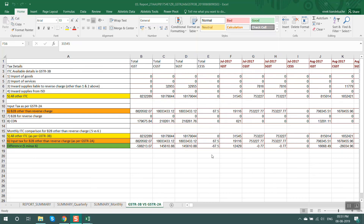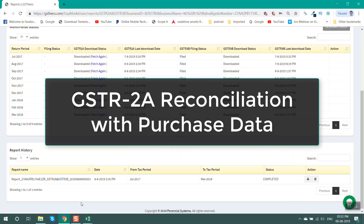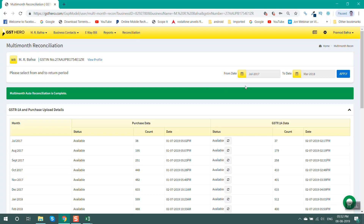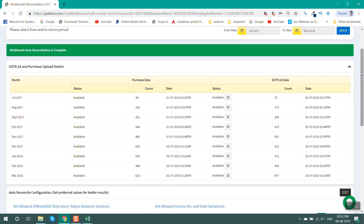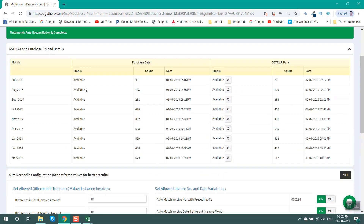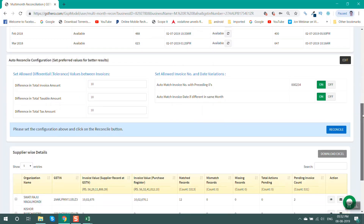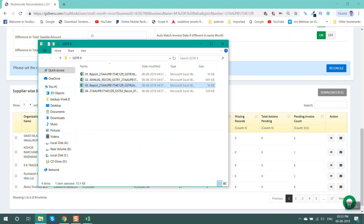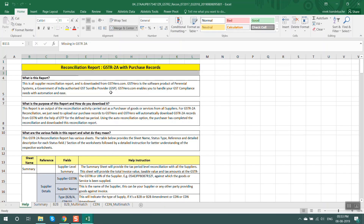You can compare input tax credit as per GSTR2A and GSTR3B. Next is GSTR2A reconciliation with your purchase data. Go to the reconciliation section, select the date range July 2017 to March 2018, click apply, upload the purchase register file, and fetch the GSTR2A data. Click on reconcile and the reconciliation report will be created in this format. You can also download this reconciliation in Excel format from the GSTR9 folder.